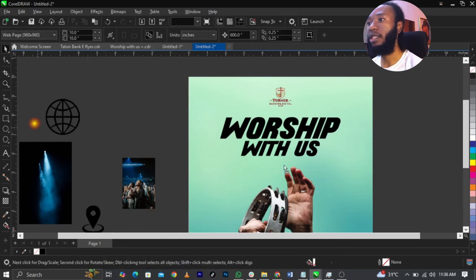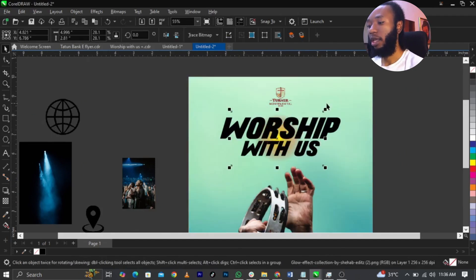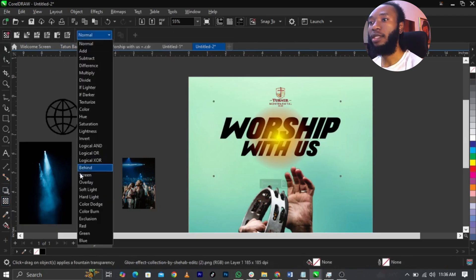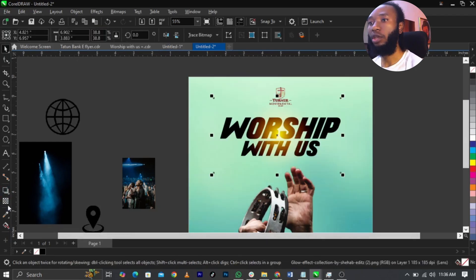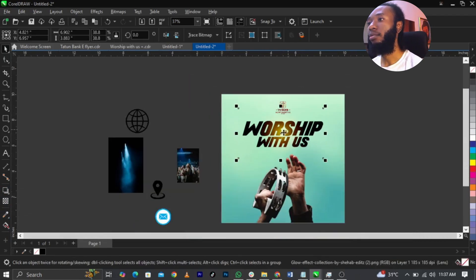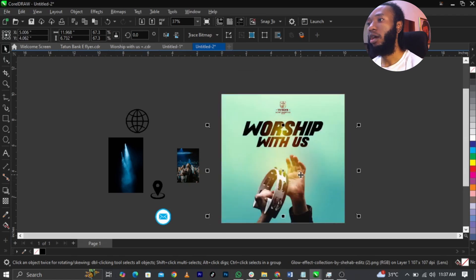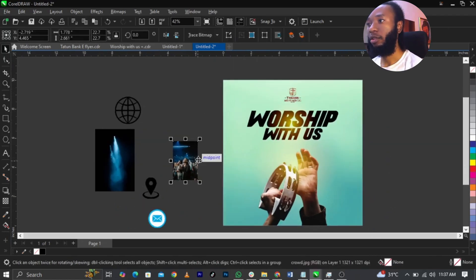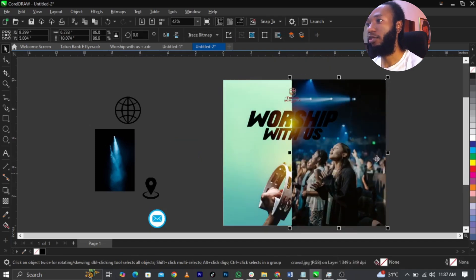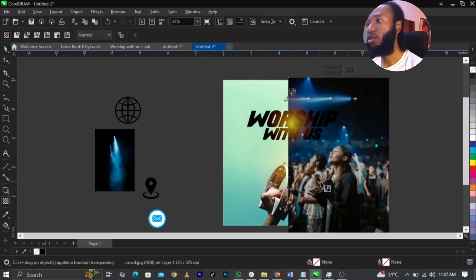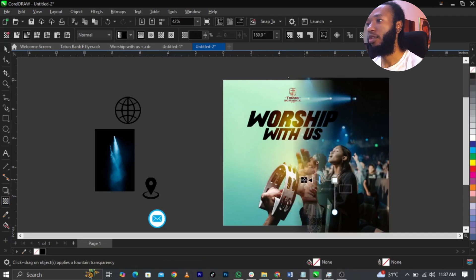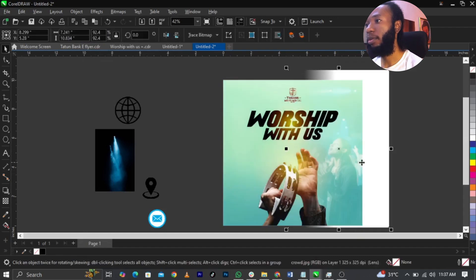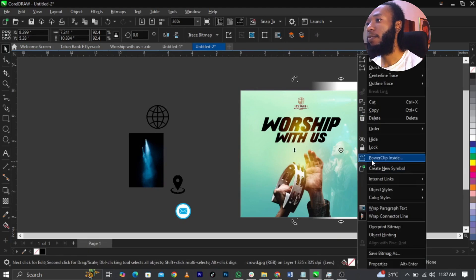The next thing is to bring in this light flare, scale it up, then use Shift+Page Up to bring it forward. I'm going to select my transparency and come to Image mode, then select Screen. You can decrease the opacity as needed. Then bring in the next one, scale it up, right-click and select Power Clip, place it into the frame. Then bring in this image of people worshiping, scale it up, use transparency to fill out the edges, then convert to Image mode and change it to Screen.